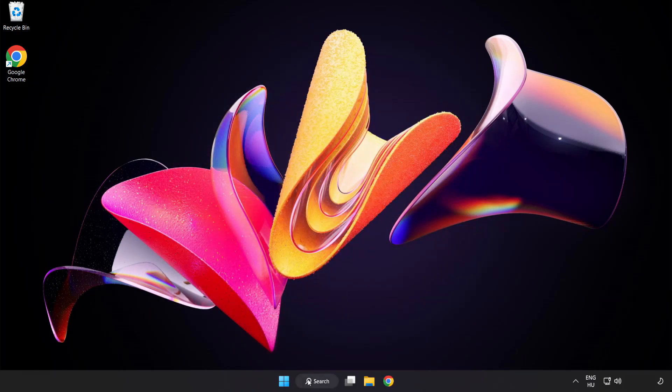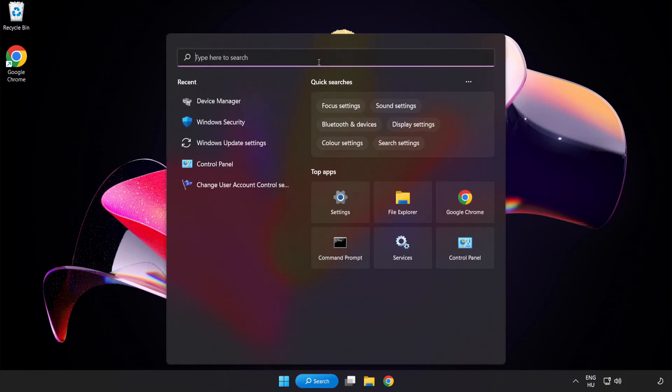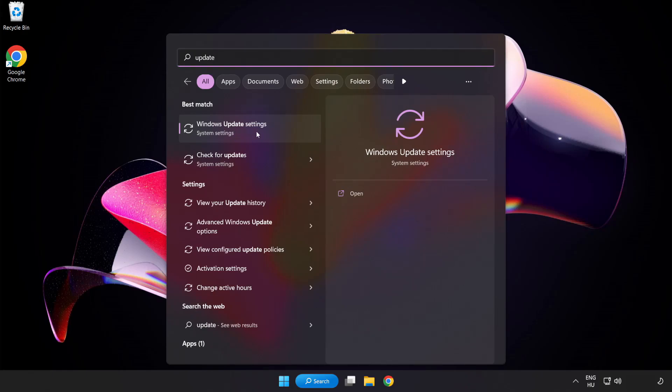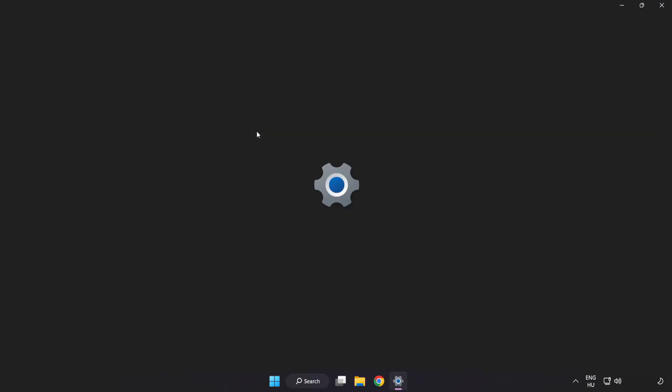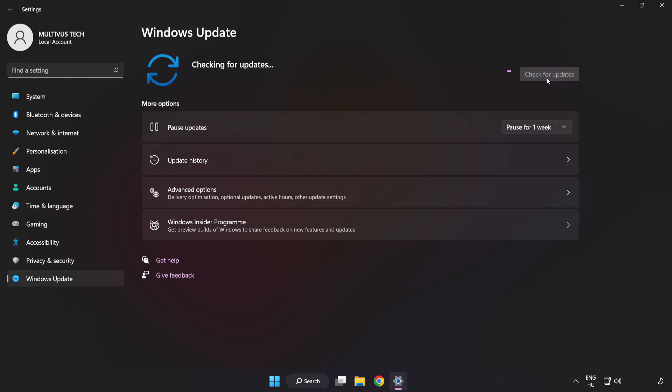Click Search bar and type Update. Click Windows Update Settings. Click Check for Updates. After completed click Close.